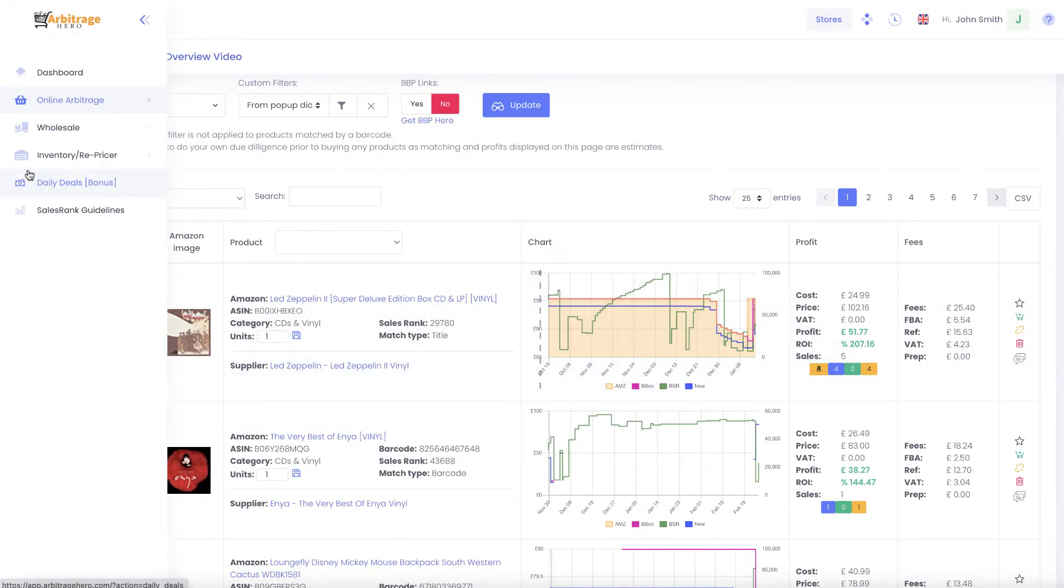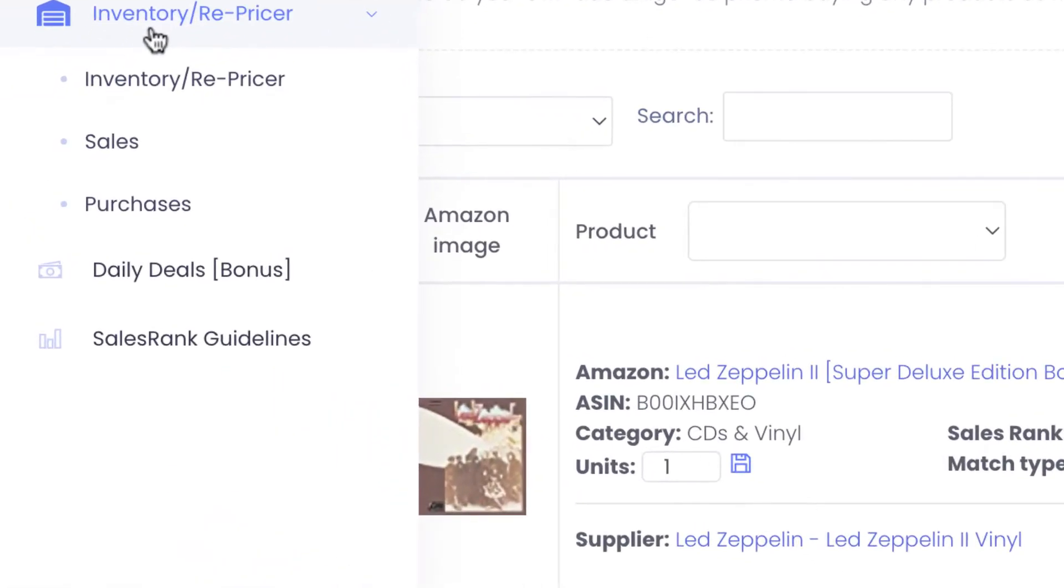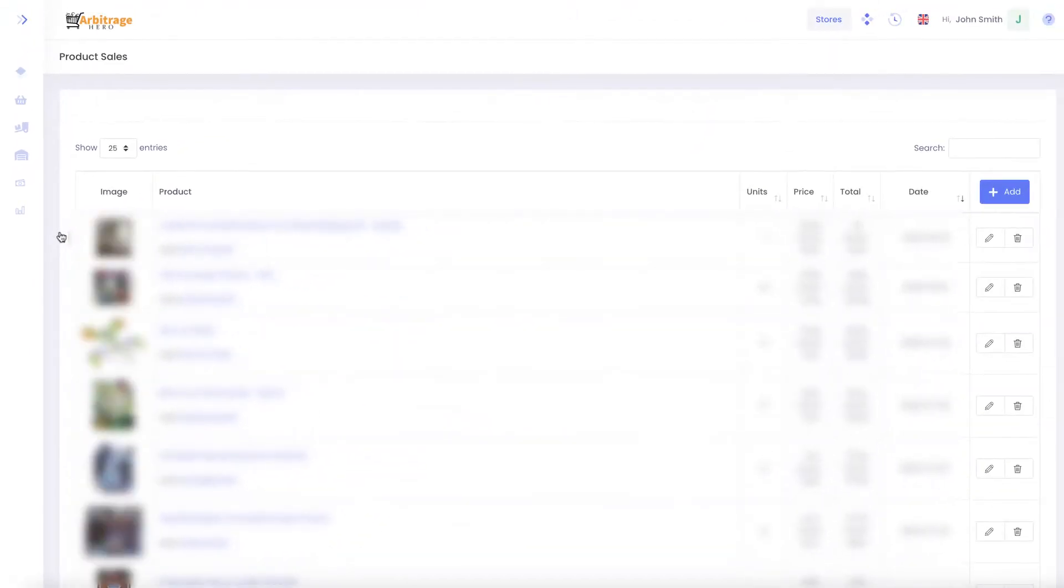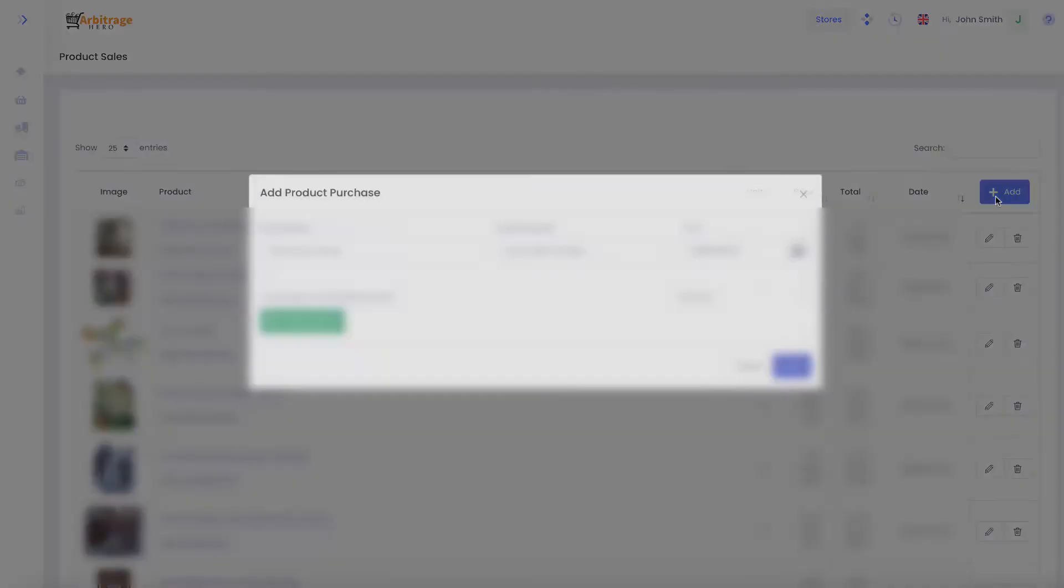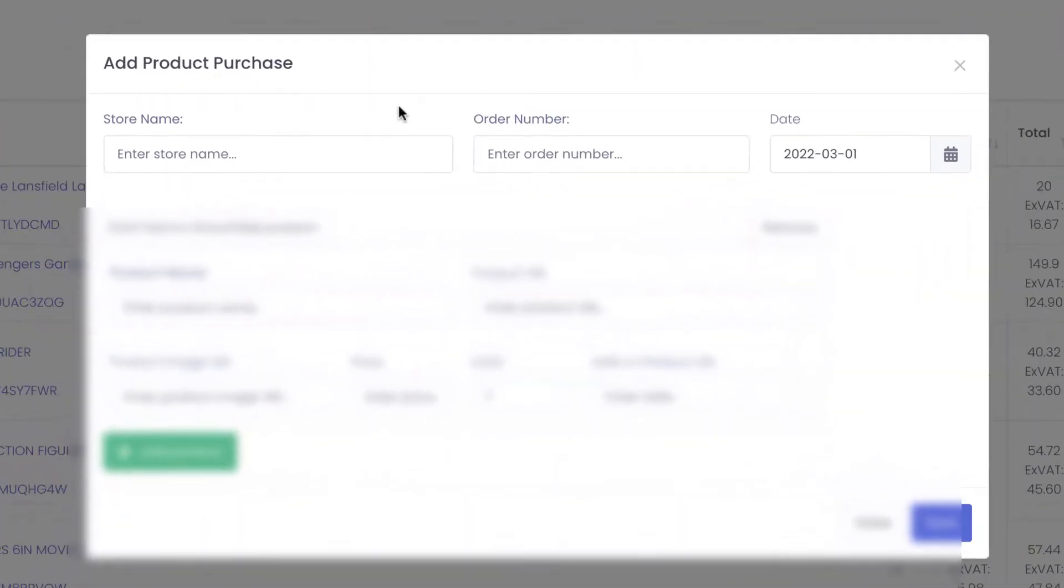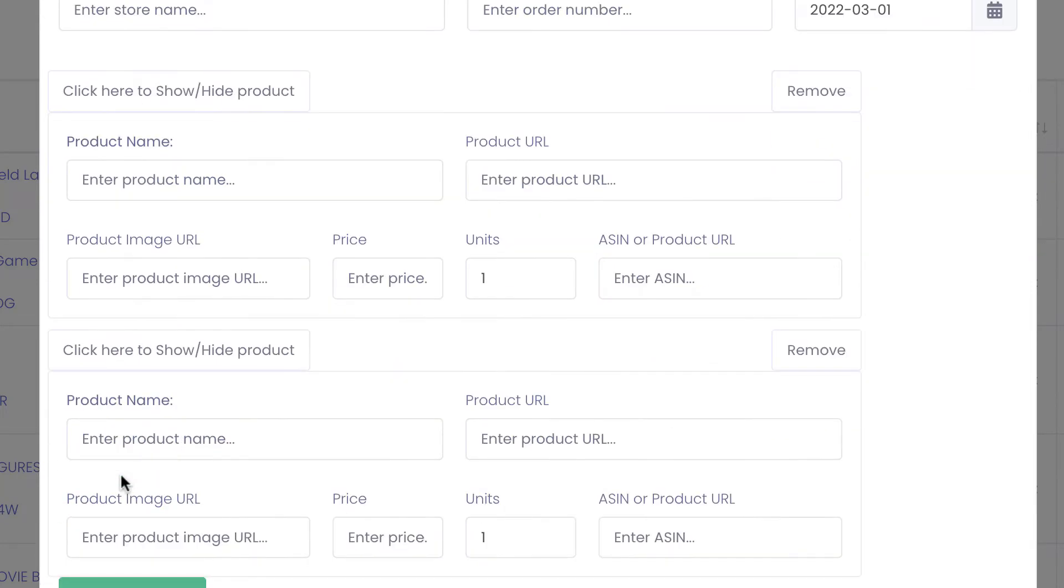Another way how you can do it is you can go to your inventory then go to purchases. And here you can use plus button to add products which you have bought and if you want to add multiple products then you can use add product in here. And this way you can add multiple products inside of Arbitrage Hero so Arbitrage Hero knows the costs for your products.